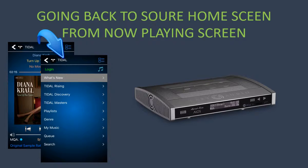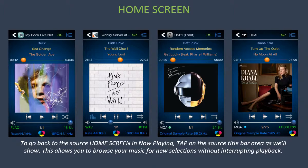Going back to the source's home screen from the now playing screen: to get there, you'll simply tap on the source's title bar or icon to go back. This will allow you to browse for new music without interrupting playback of your current music.